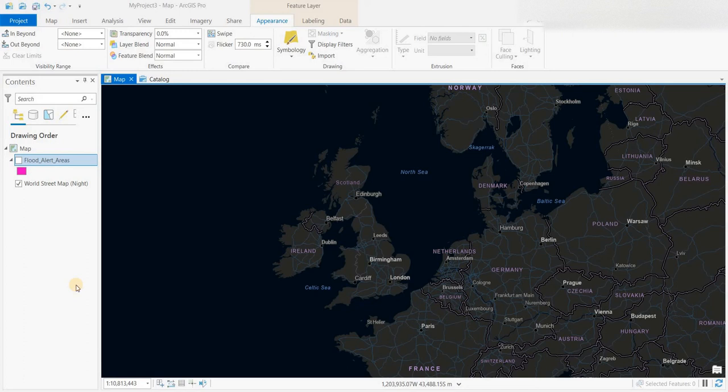Hey everyone, welcome to another episode of GIS Answers. Today what we'll be looking at is the flood alert areas for the United Kingdom. If you like and enjoy these videos, please subscribe to the channel.